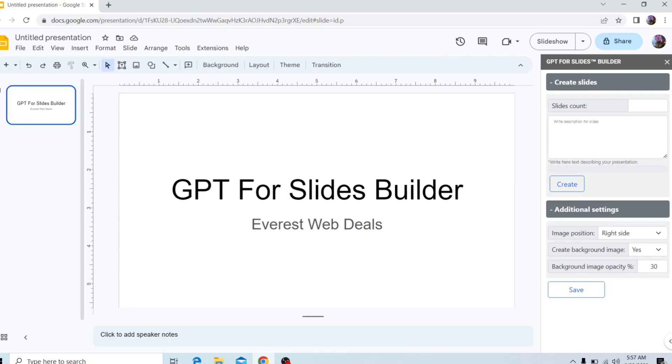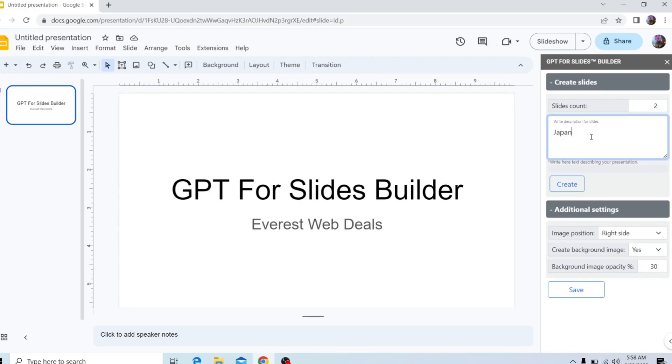So for me, I'm just going to make two and I'm going to put it next to the box. And then you're going to write a description for the slides of what you want on the slides itself. So I'm just going to write Japan. I want a Japan-themed slide for each of the two slides.